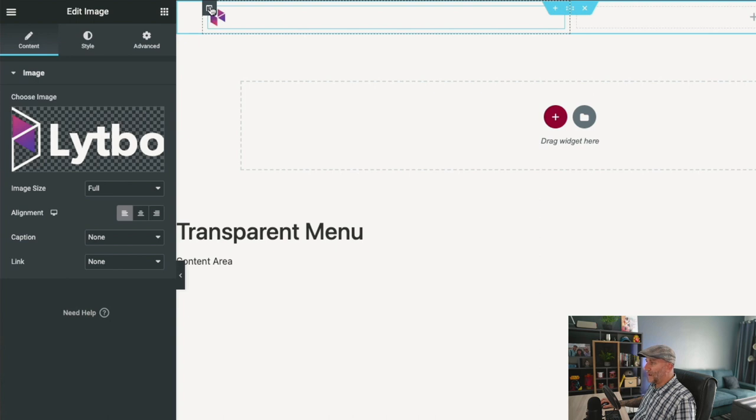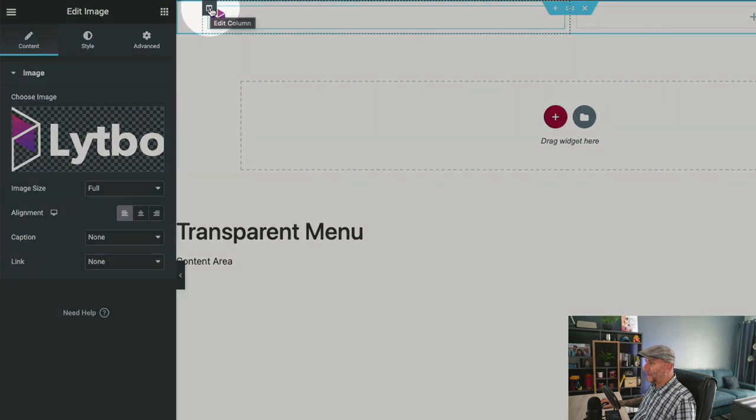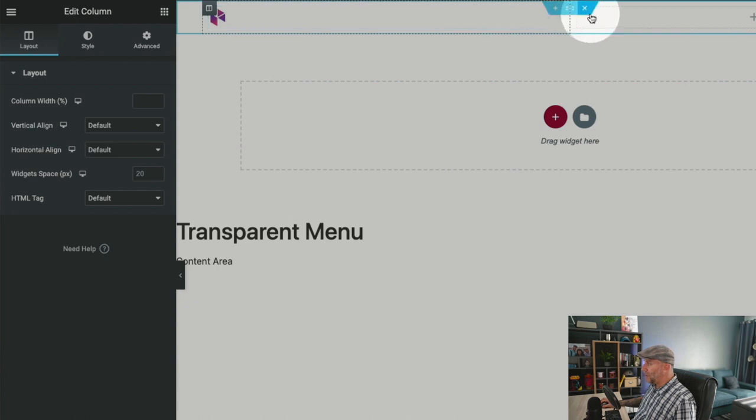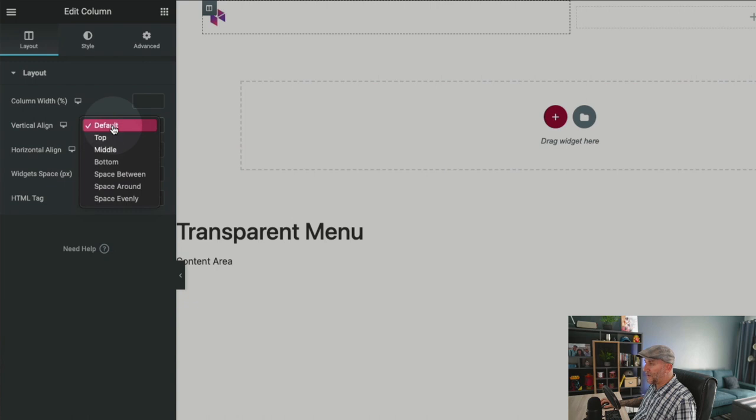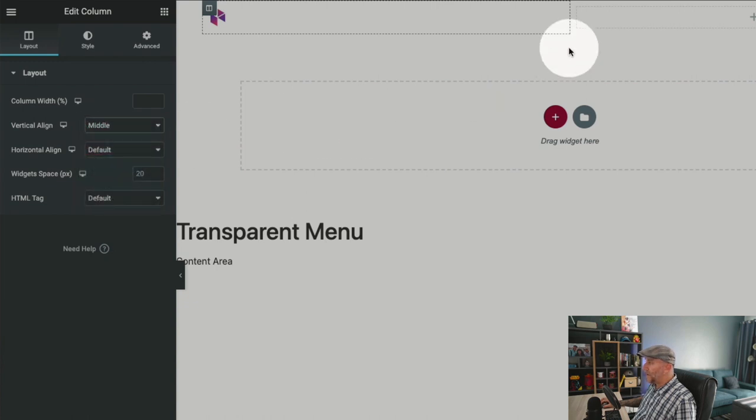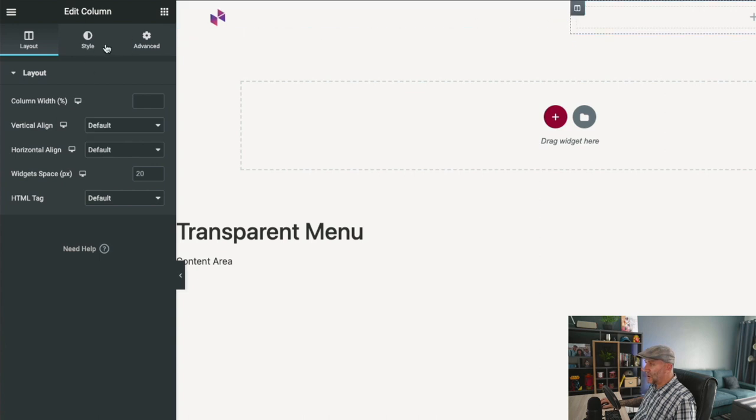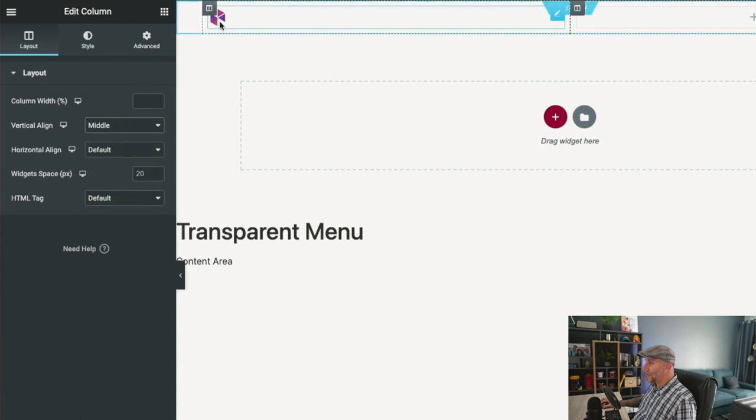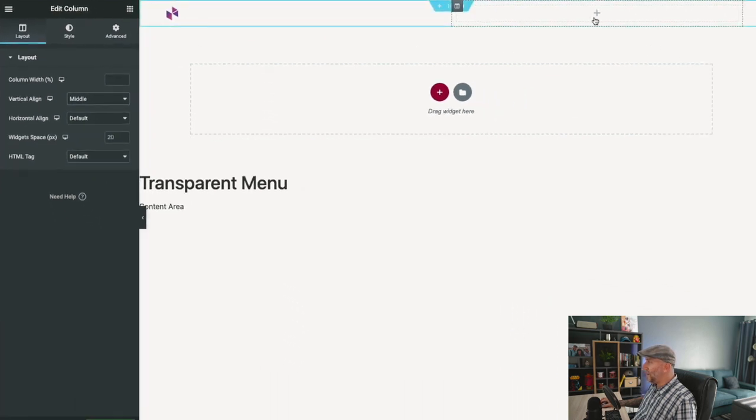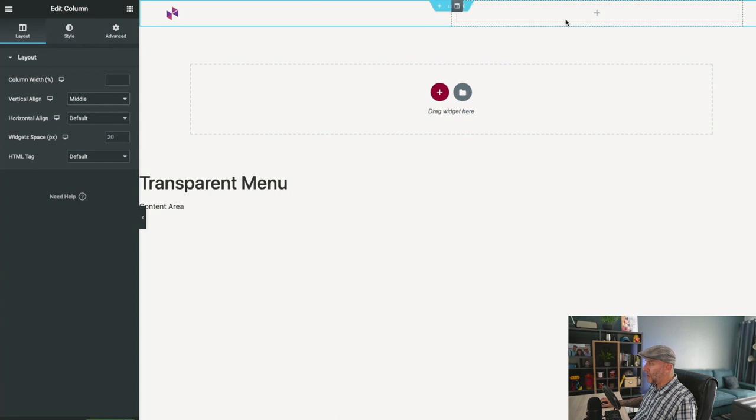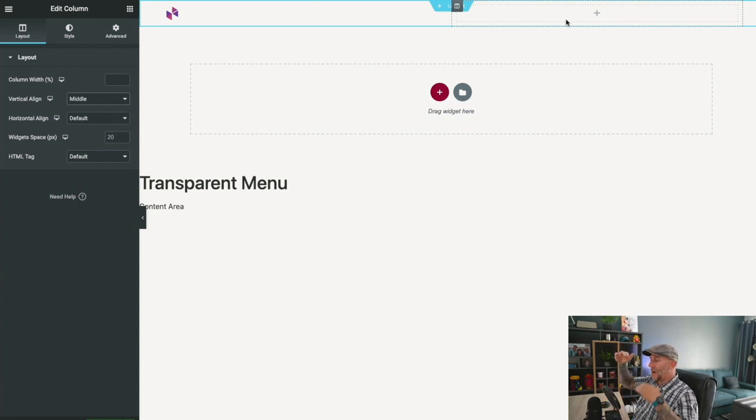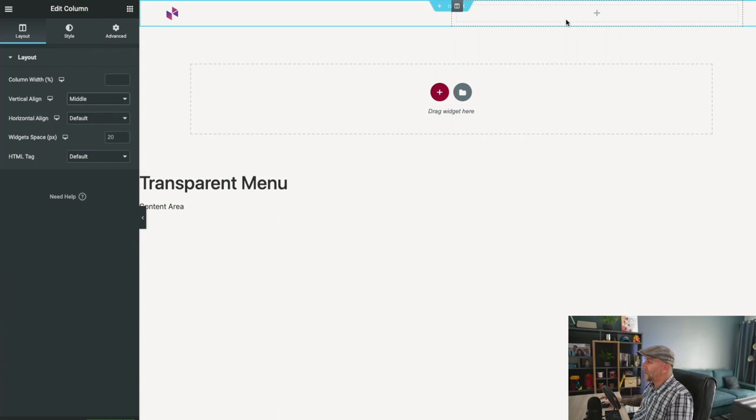I'm going to align this to the left. This is really important as well. On Edit Column, make sure on both columns that you align these in the middle. Right here under Vertical Align, select Middle and do the same on the other column. This ensures that the logo and your menu are aligned in the middle, that one isn't going to be on top or off center.